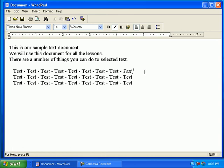These are examples of how to italicize text in a document. Now you can watch this movie over and over.